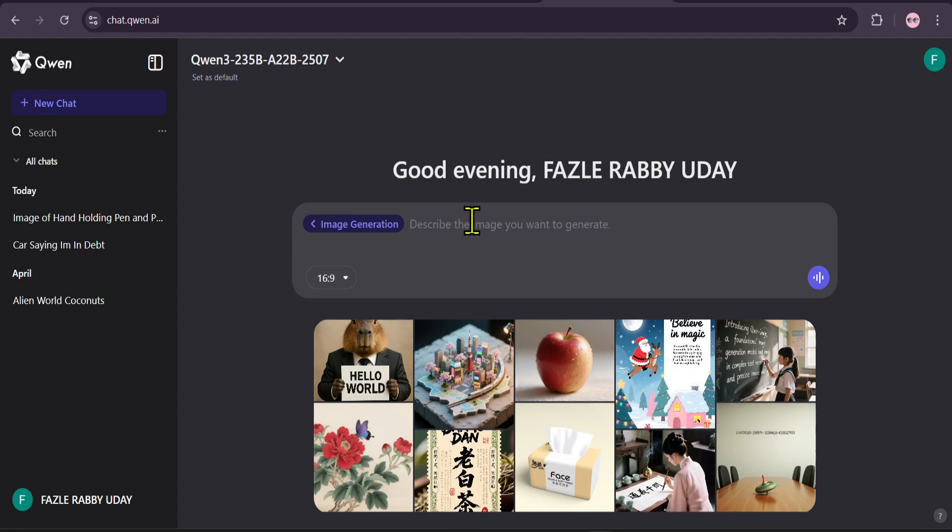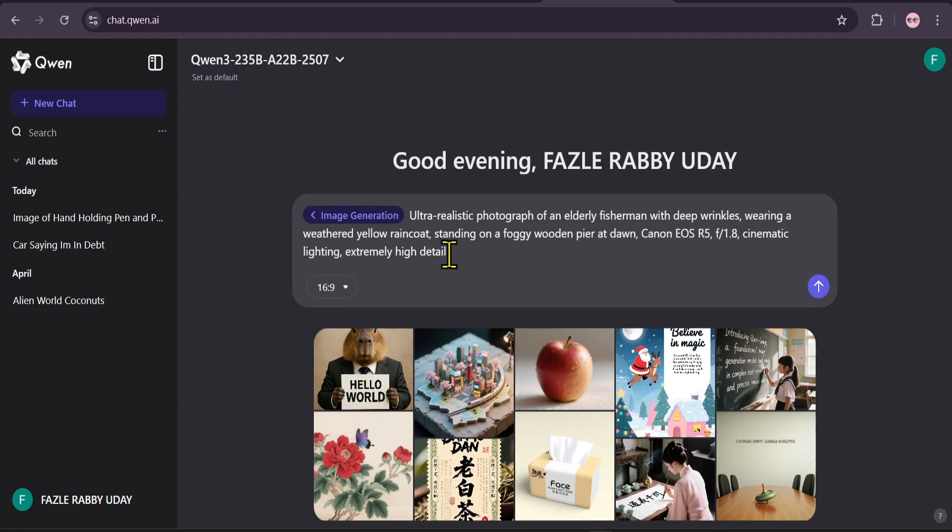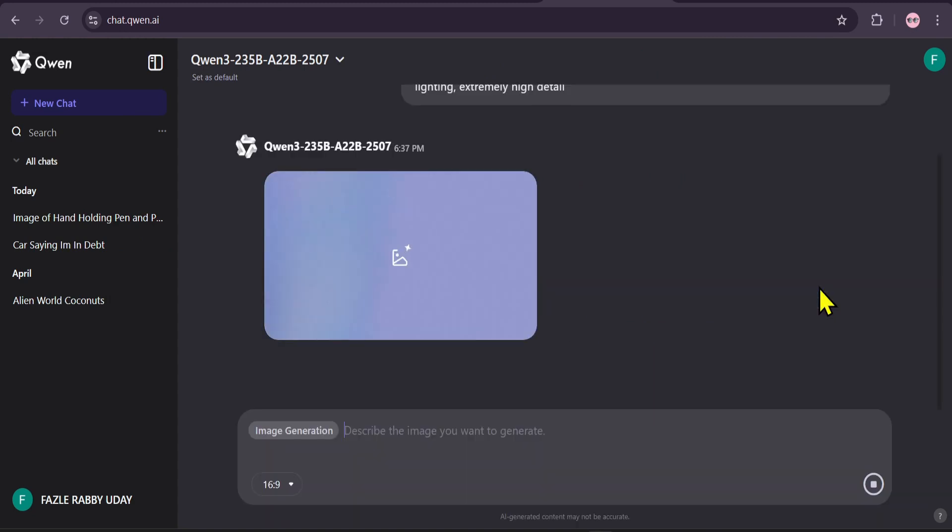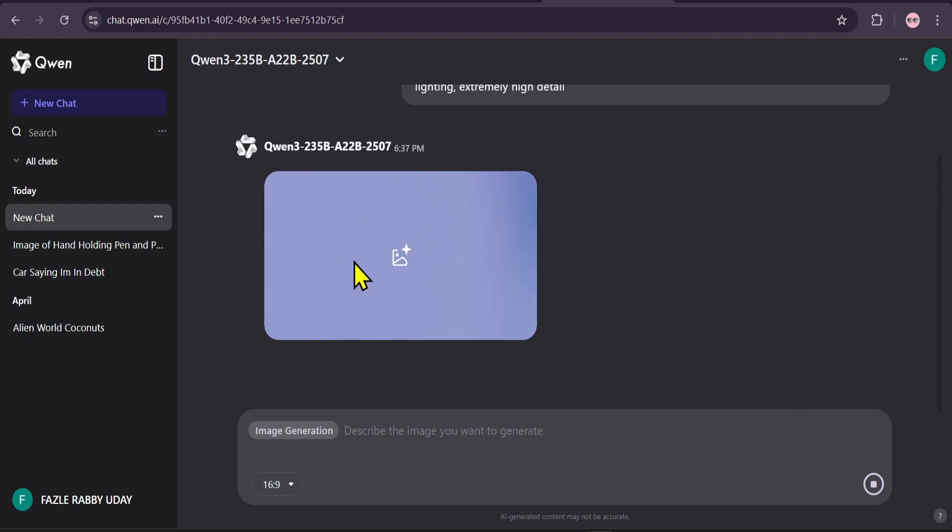I've got a prompt ready. An ultra-realistic photograph of an elderly fisherman with deep wrinkles, wearing a weathered yellow raincoat, standing on a foggy wooden pier at dawn. Let's send that and see what it creates.